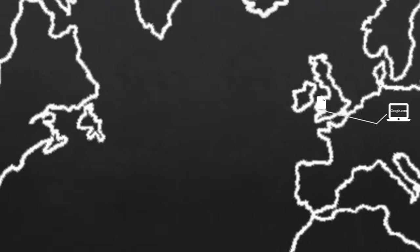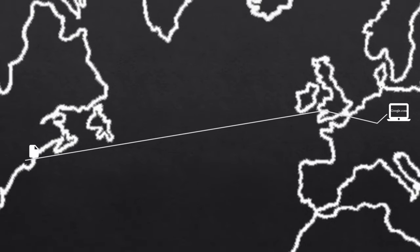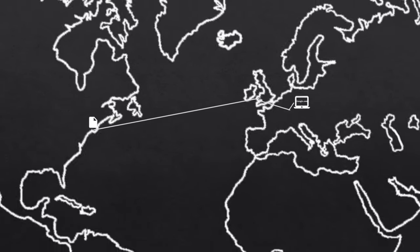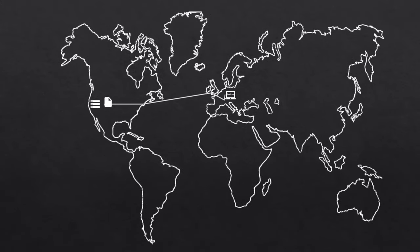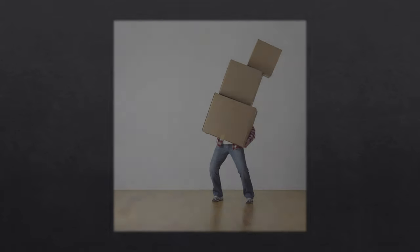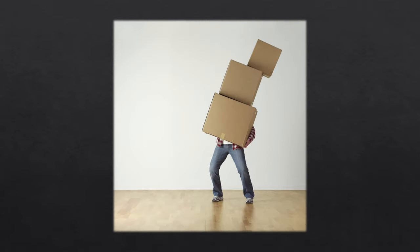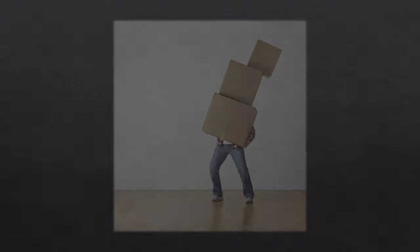The packet goes on its way to the corresponding server and usually passes a huge number of different servers, networks, states and countries before reaching its destination. There, the server receives the packet and prepares everything to respond to the request.